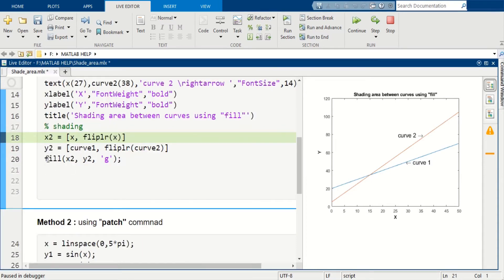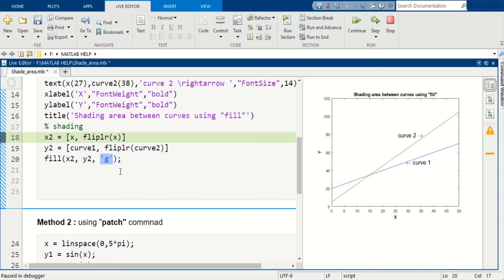And next we will use fill command and we will call these two arrays x2 and y2 and also define the color of the shaded area. So let's run this.